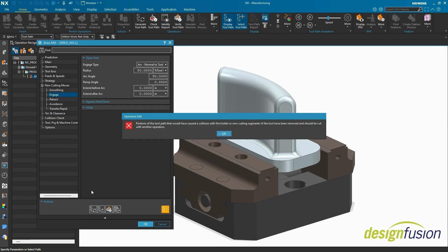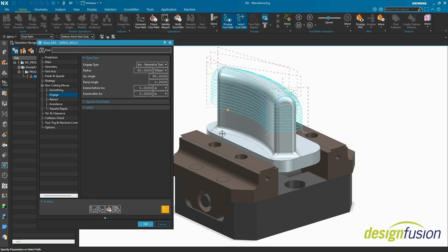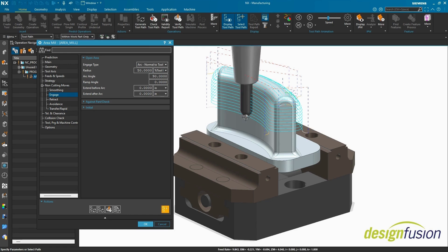An error message: Portions of the toolpath have been trimmed and should be cut with another operation. Portions of the toolpath have indeed been trimmed.